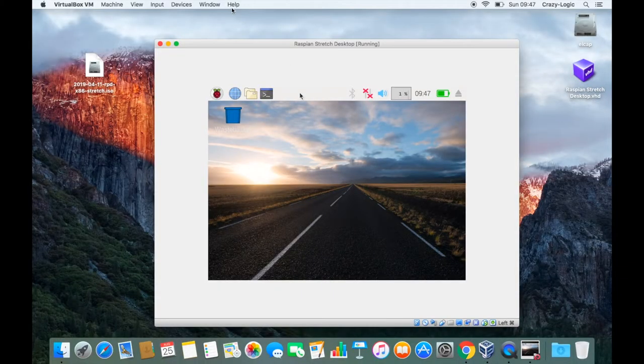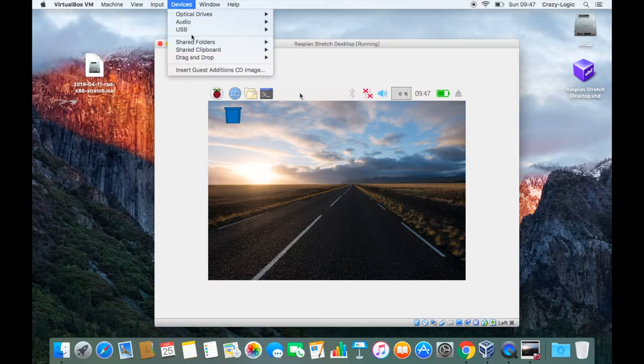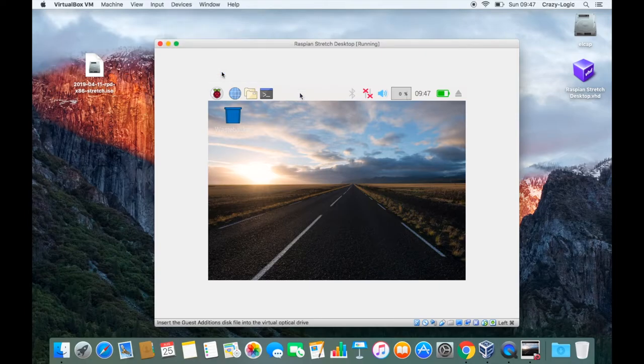I've just quickly restarted the virtual machine and then we need to go to devices and then insert guest editions CD. This will create a pop-up asking us to auto run.